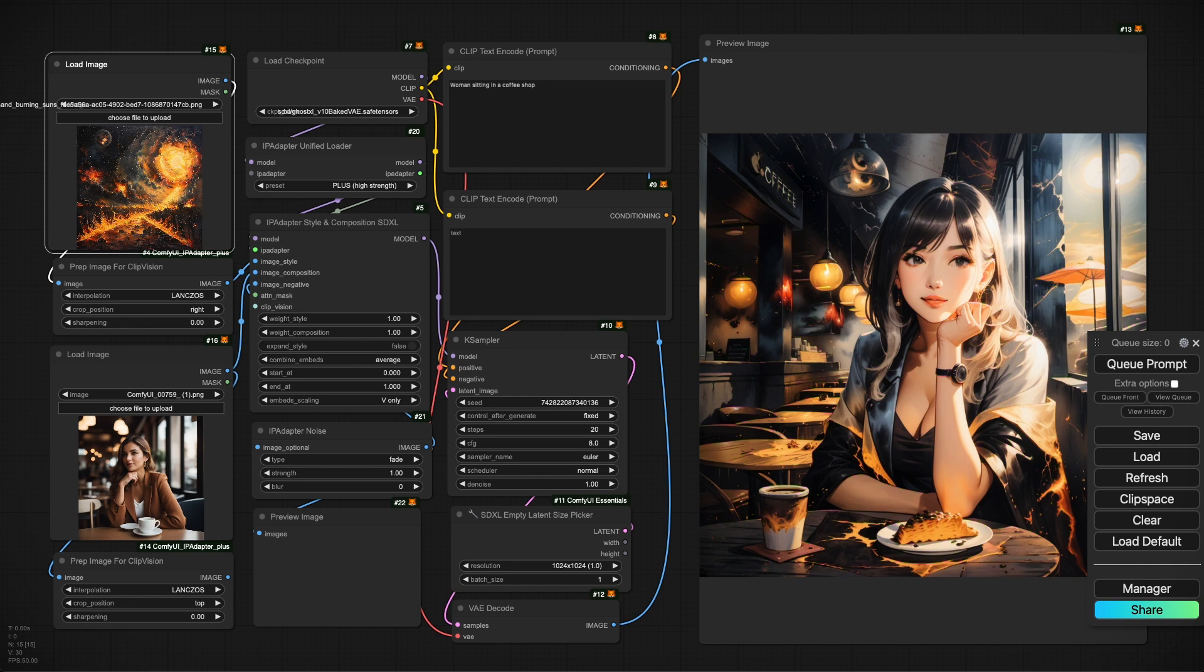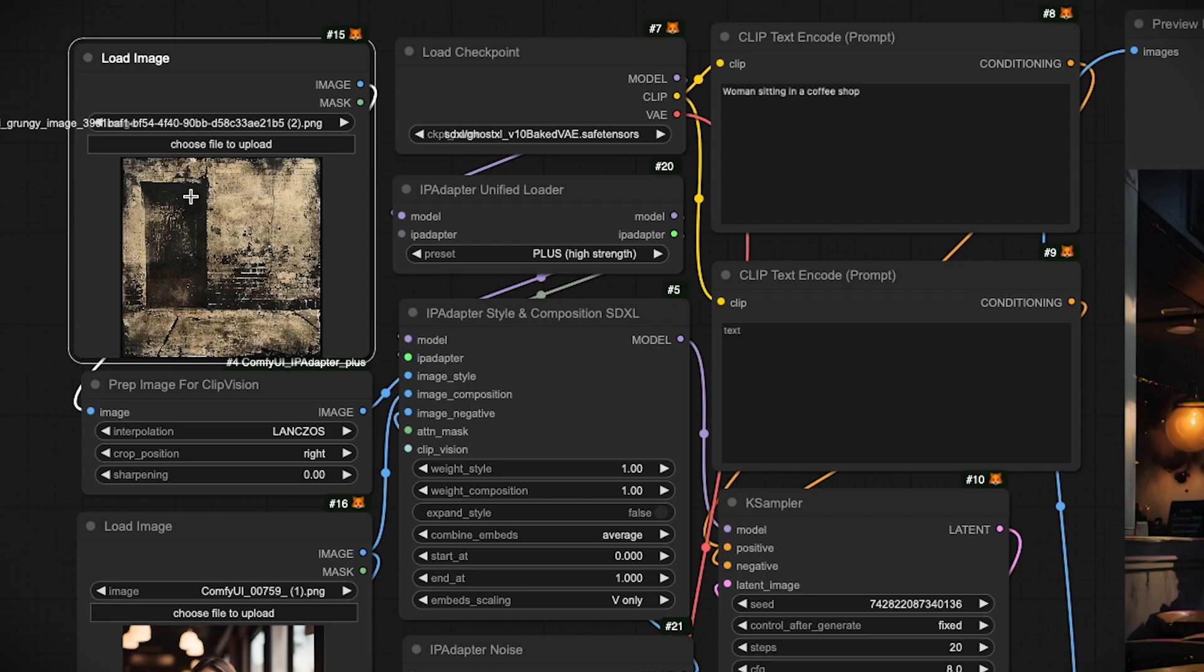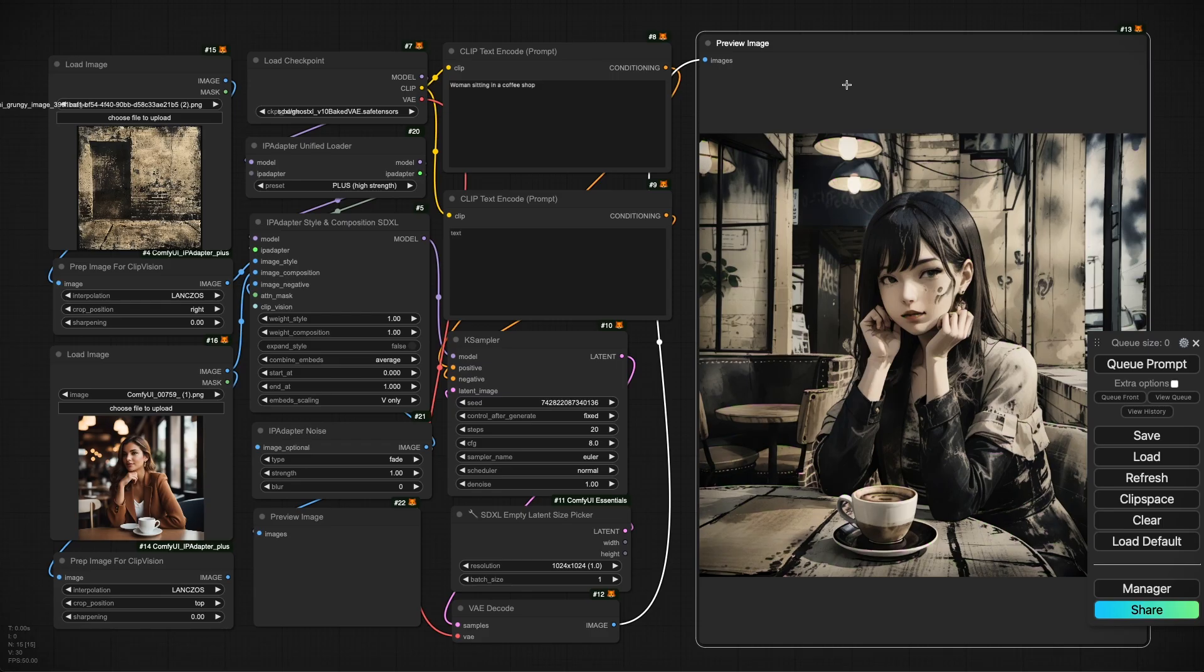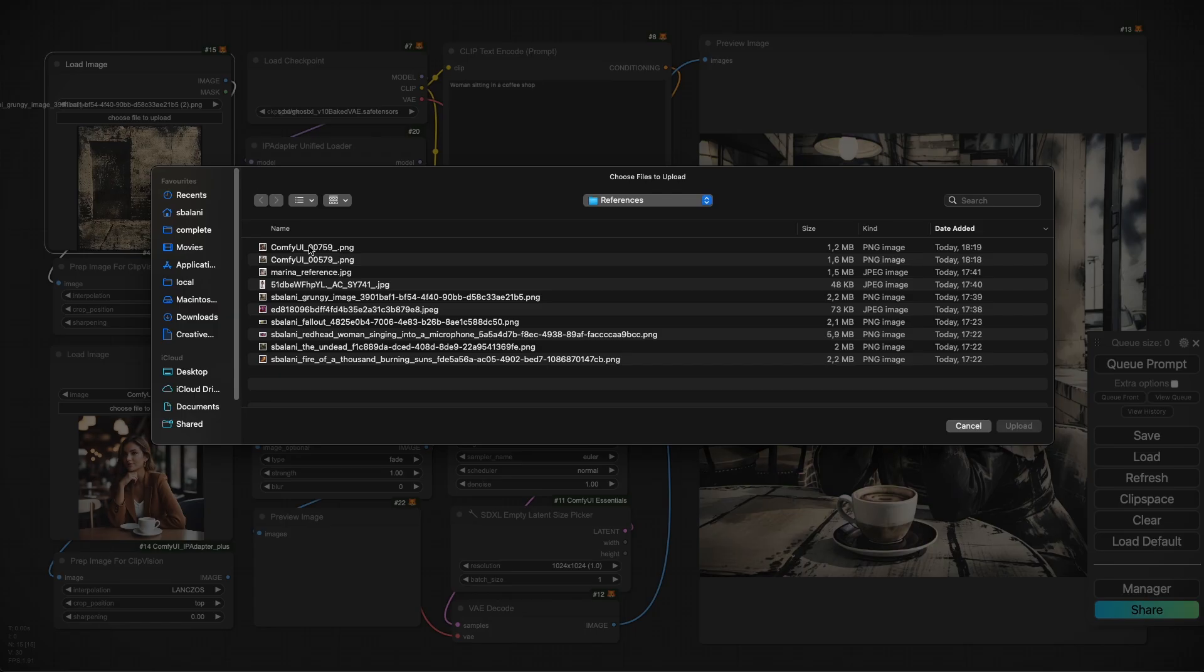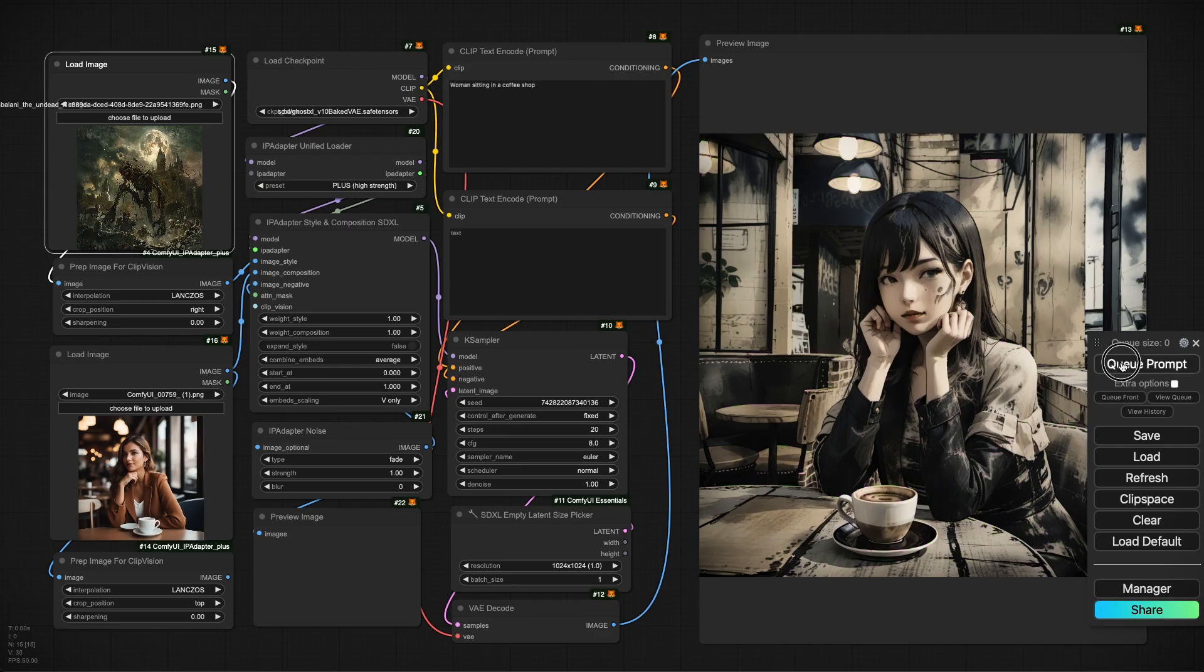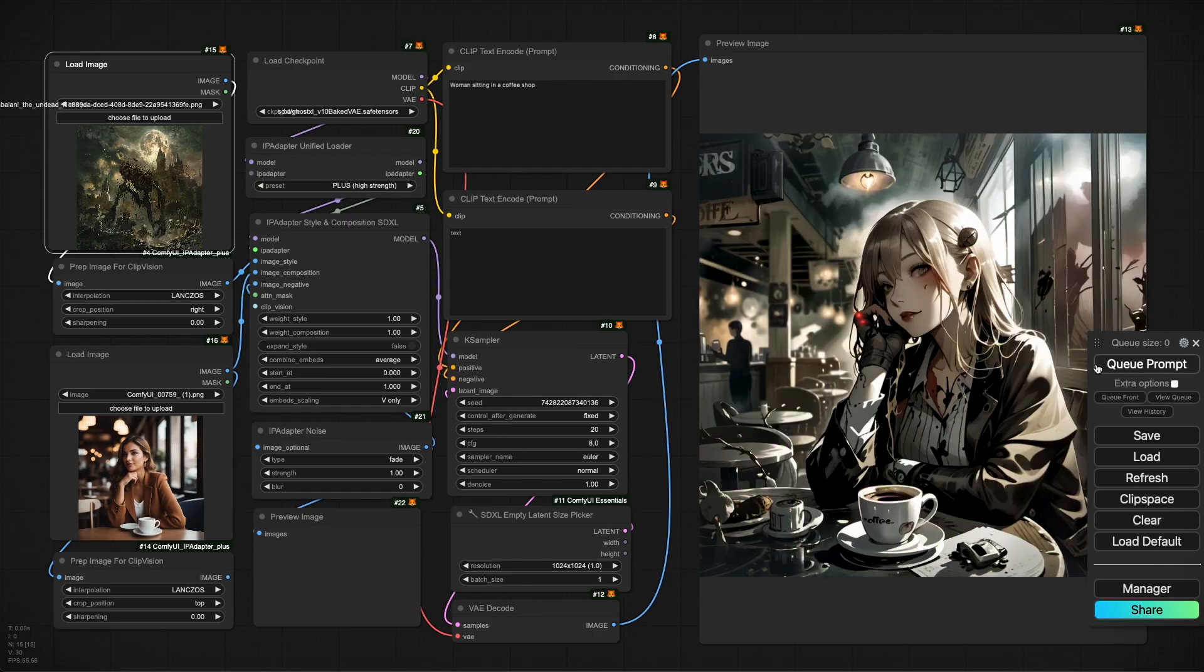Let's change the style reference so we can see how the composition is maintained as different styles are applied. This time, let's add the grungy image that we added in the last video. And once again, we can see the gray muted colors very strongly applied to the image while maintaining that same perspective and composition from the reference image. And let's try one more. I prepared here a necromancy image and see how that applies. And we can see here once again how it relies very strongly on the style while maintaining that same composition.